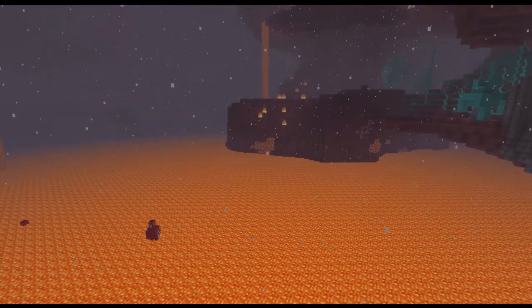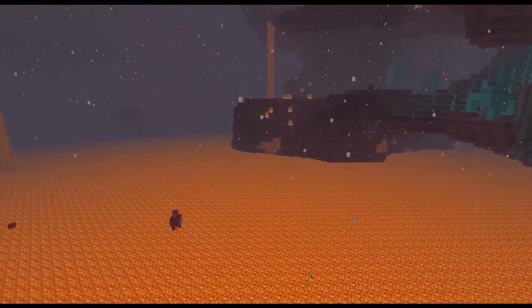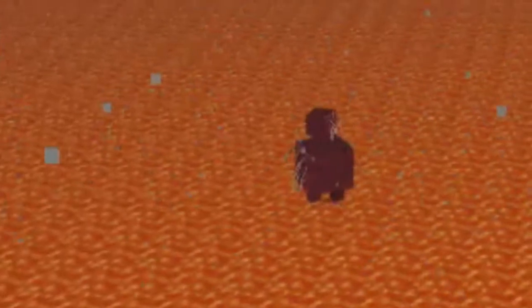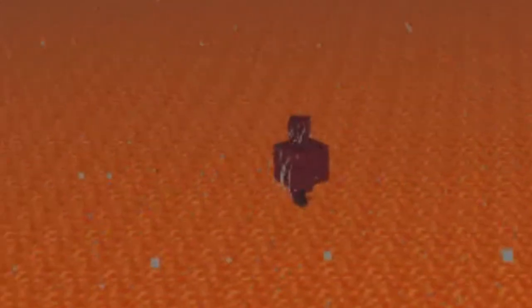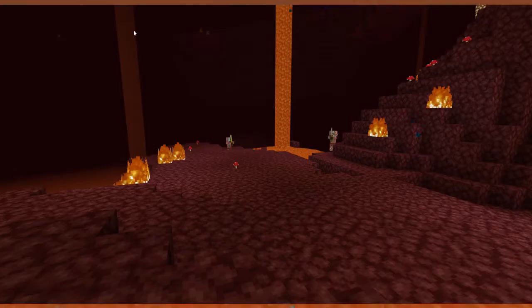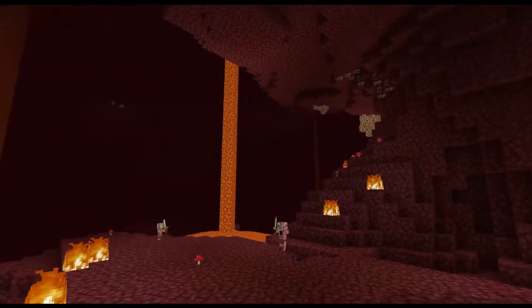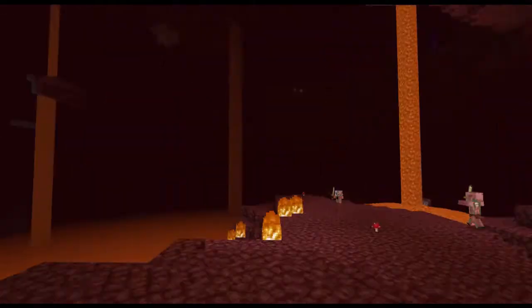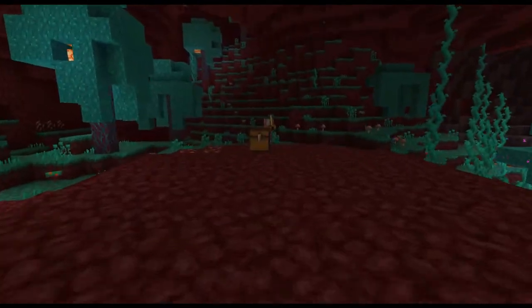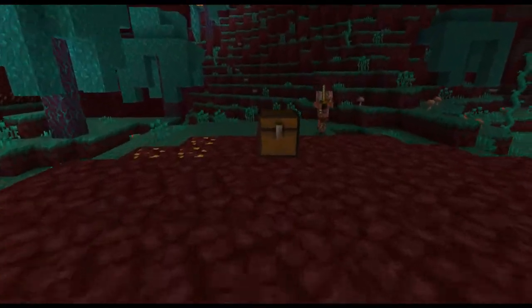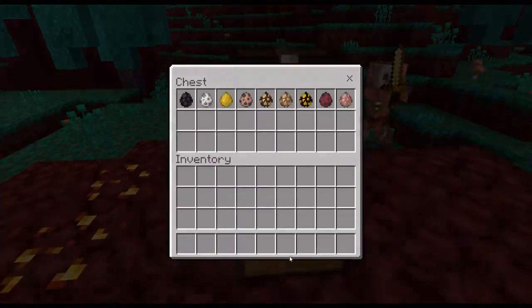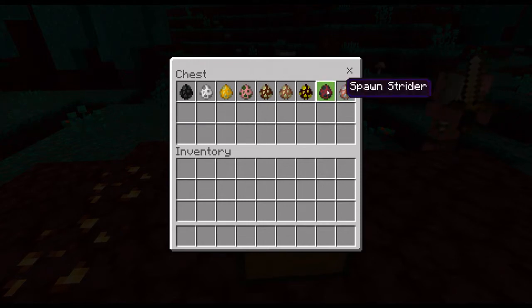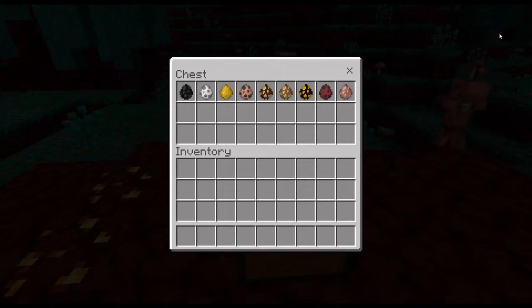I think this place really lets the creators of the game flex their creative muscles as it's not really bound to any rules of reality unlike the overworld. Now this completely imaginary dimension comes with its own odd batch of mobs. The thing is, all of us have been playing the game for so long that I think we tend to forget how weird the Nether's mobs actually are.